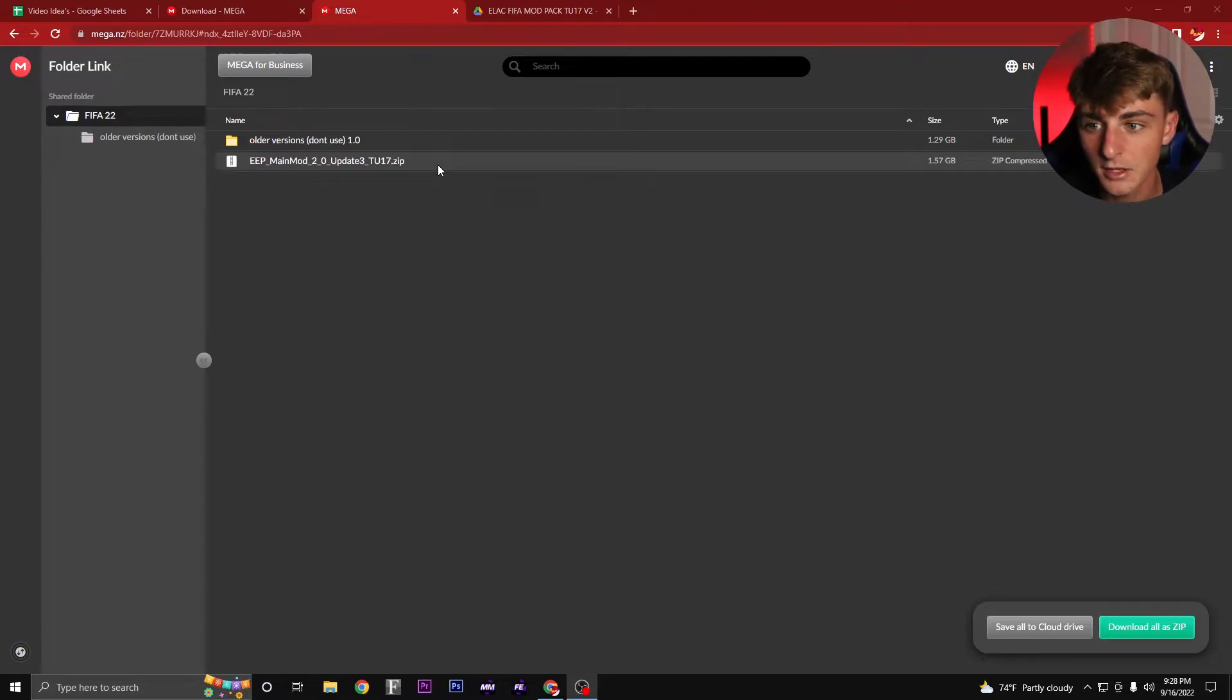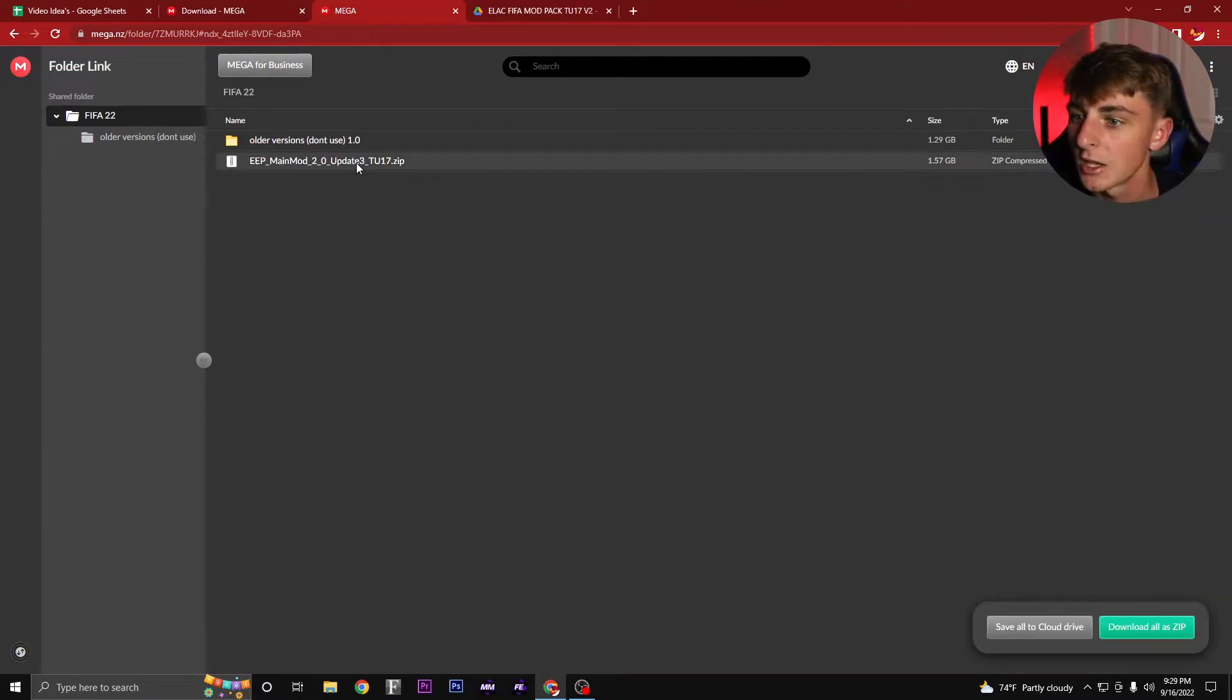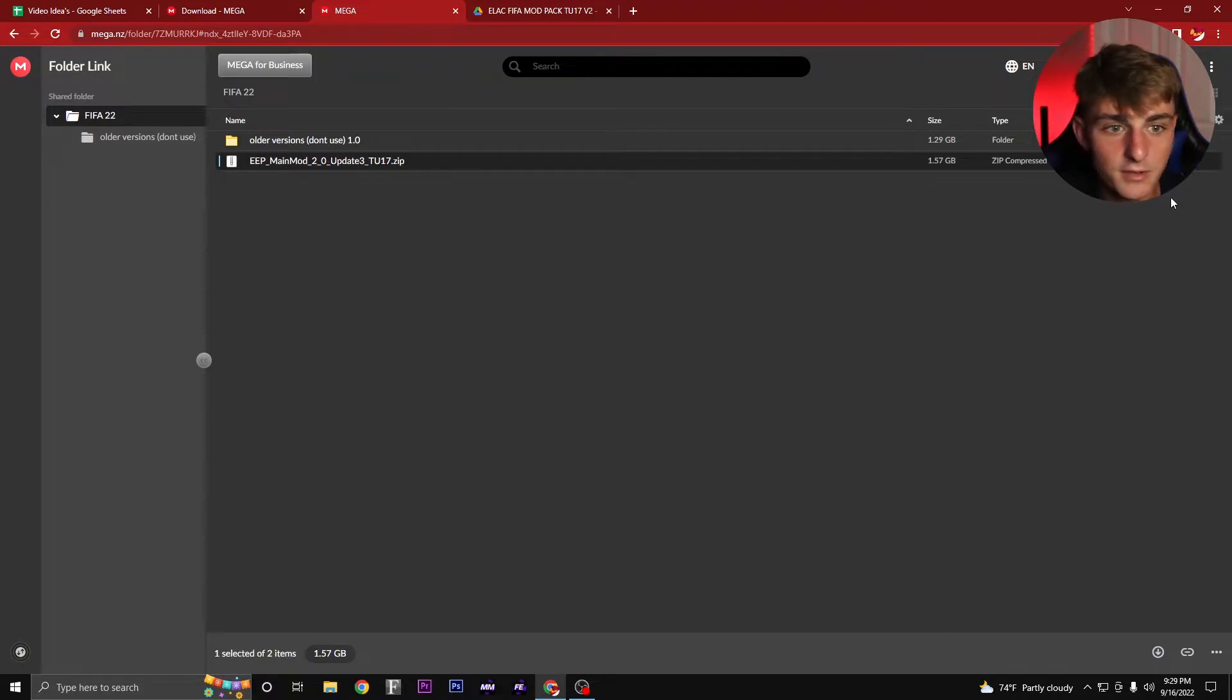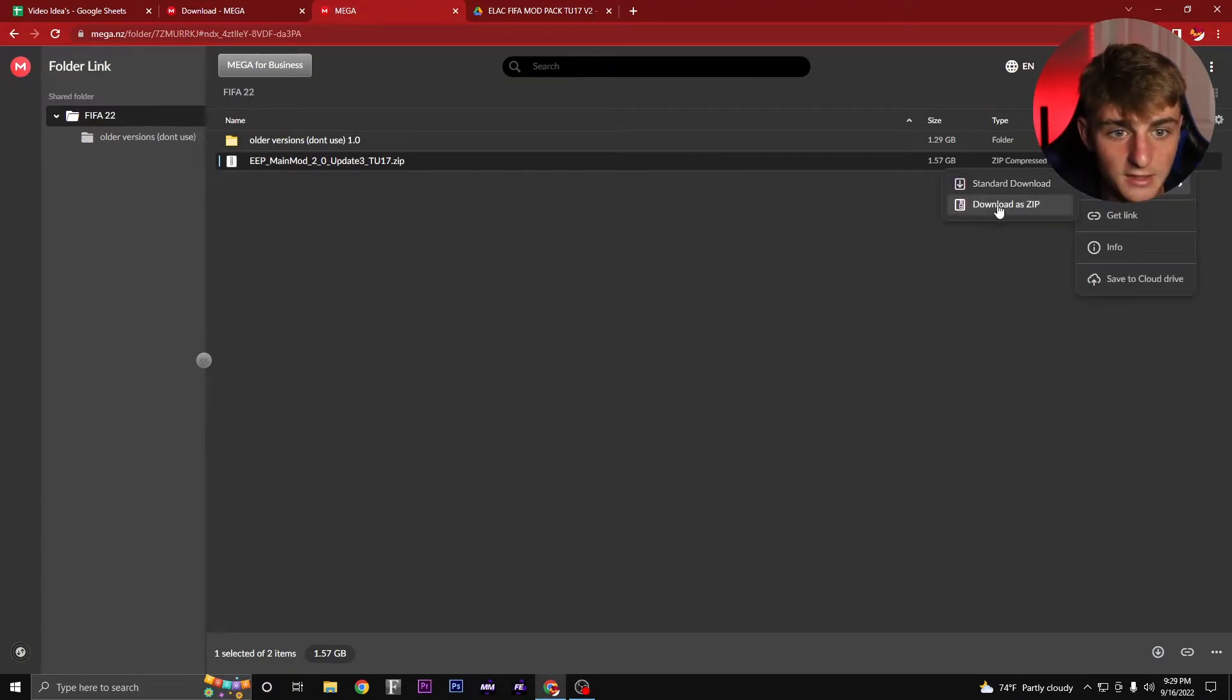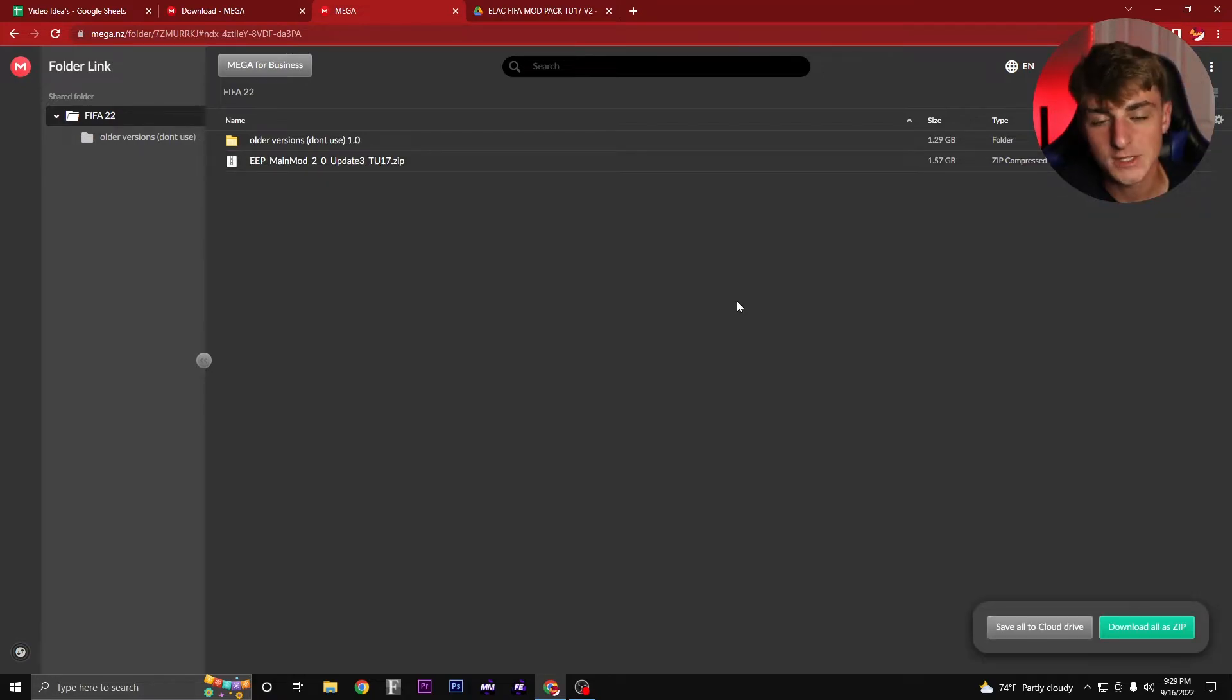When you get to the mega download page, it might look a little bit different than a normal mega download page. You're going to click on the zip file, go over to these three dots, click it, hover over download, and then click download as zip.